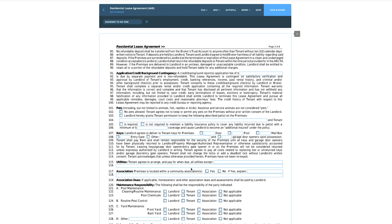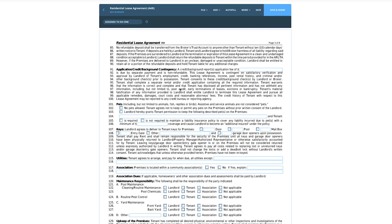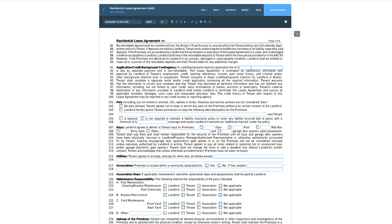Application, credit, and background fees: word to the wise — do not charge application fees just for the sake of it. There have been instances where people solicit applications on a property that's already leased just to collect fees all day. I use TransUnion Smart Move — it's a third party, I'm not endorsing them, just a tool you can use. The landlord can sign up and solicit applications directly through it, pulling background and credit. It's about $45. Let's put $45 on line 91.